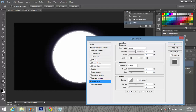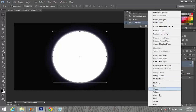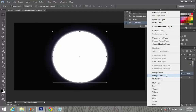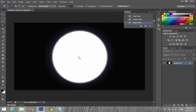Make sure both Fill and Stroke are white. Now I'm going to merge all — Merge Visible. Then pick up the Magic Wand tool, click on the moon shape, and the moon is selected. Create a new layer.